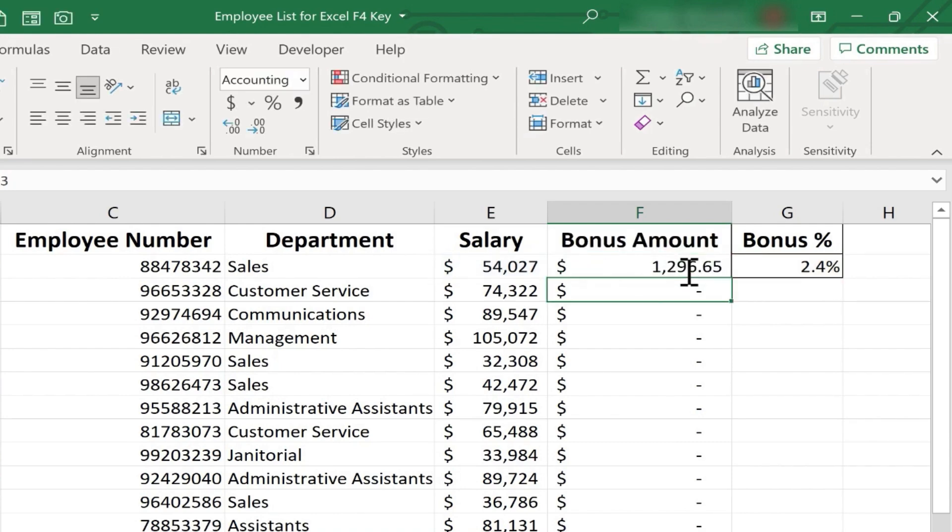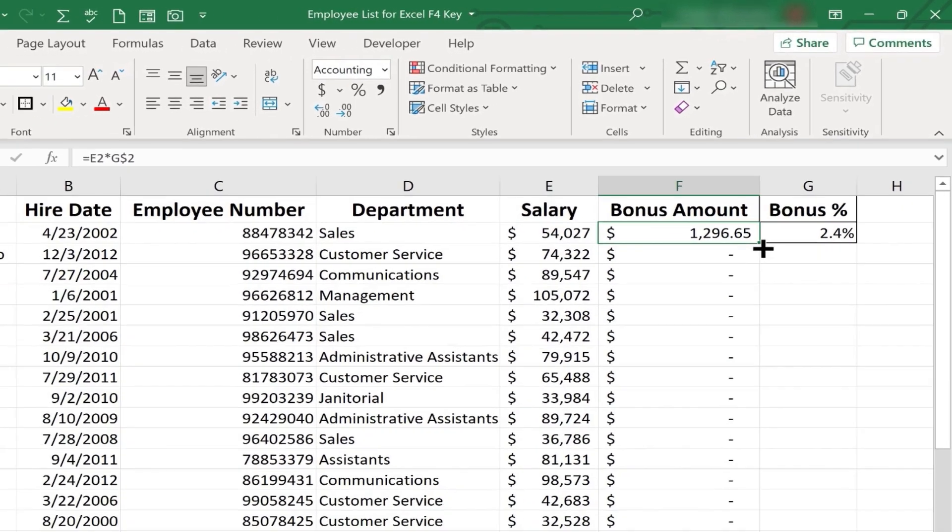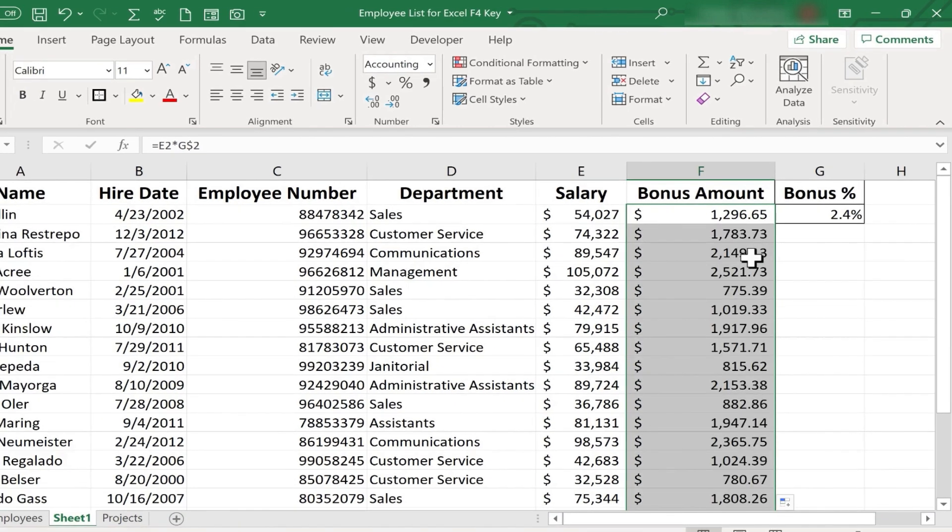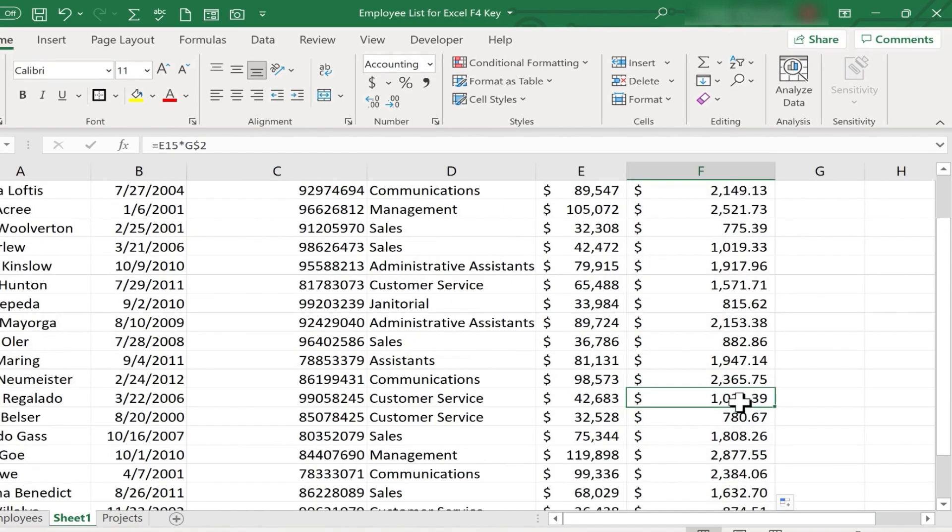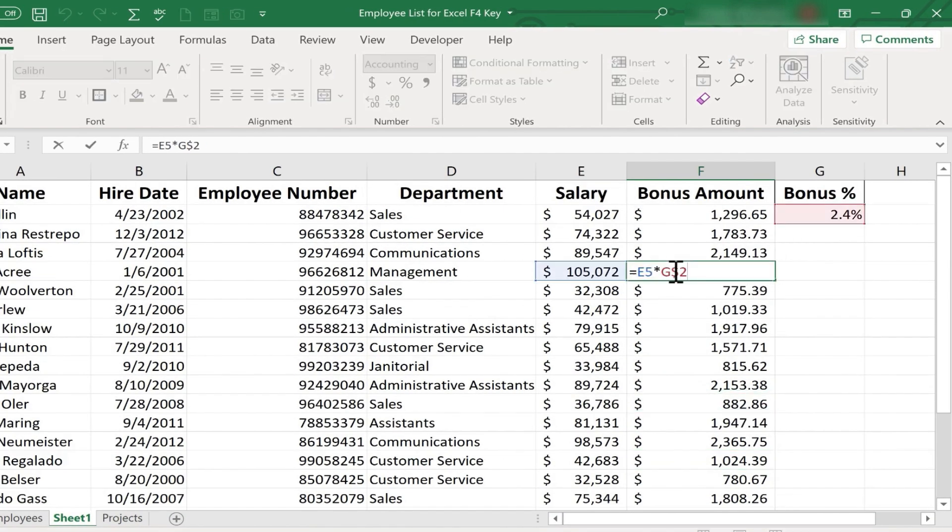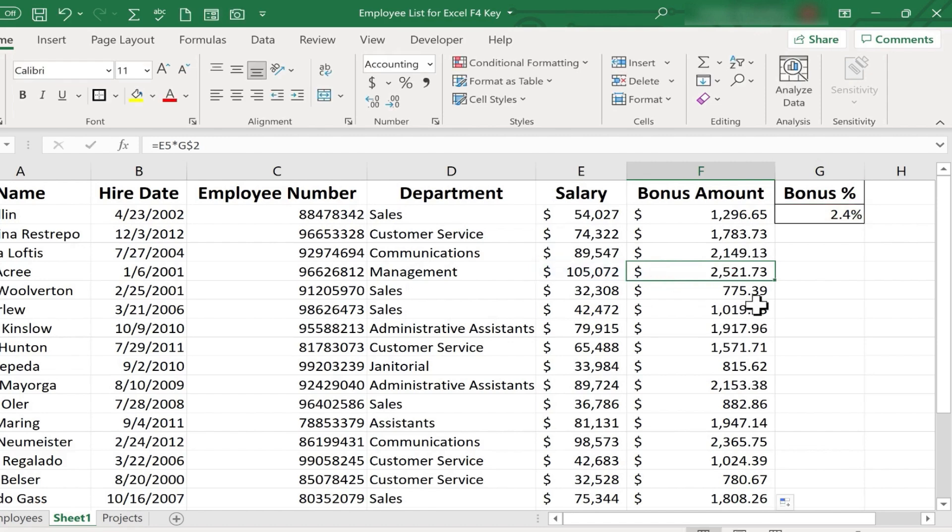Let's try that. If I enter that formula, and then double click the autofill handle, notice that it worked. The reason why is because even though G wasn't set to be absolute, the number 2 was set to be absolute, and G wasn't moving around anyway. So the formula worked just the same.